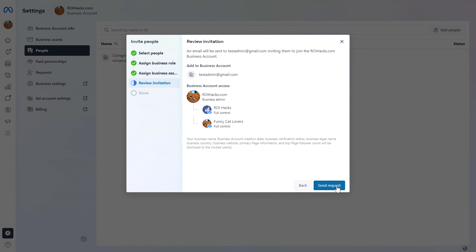They will receive an email from Facebook that they have been invited to become a business admin on this MetaBusinessSuite account. They can either accept or decline the invitation. Once they accept, they will be able to manage this MetaBusinessSuite account as a business admin.